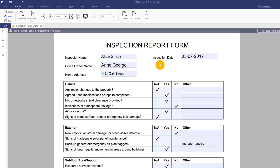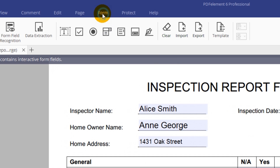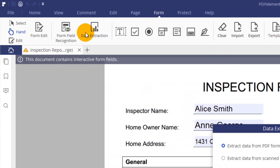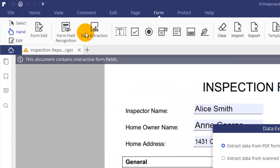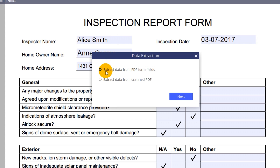I've already uploaded a completed sample form into PDFelement, so let's jump into the data extraction process. To begin, click the Form tab and then click the Data Extraction icon on the toolbar. Next, choose to extract data from PDF form fields.